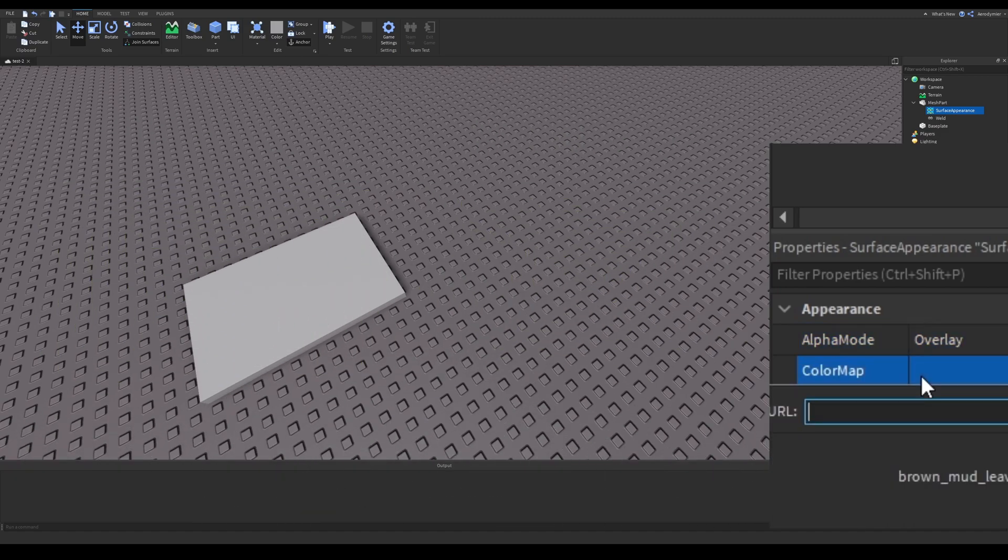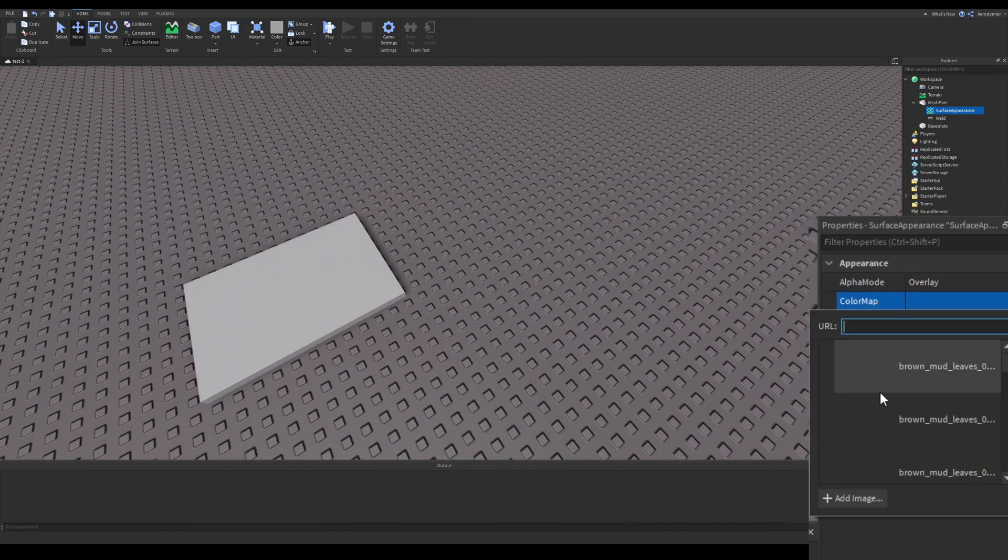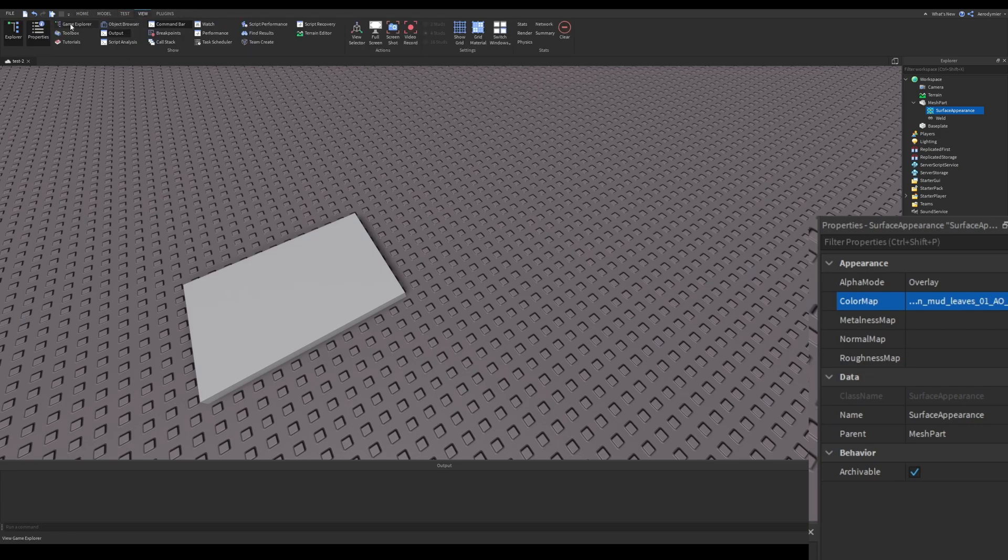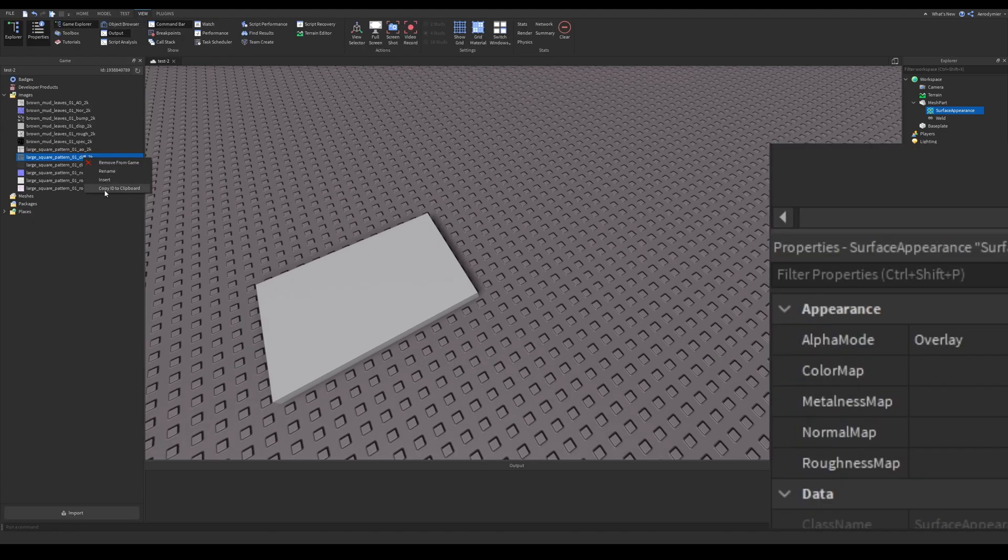Note before continuing, using this drop-down menu will throw an error for now, but it'll be okay later on. If you don't want to get this error, go to Game Explorer or Toolbox and copy its ID.